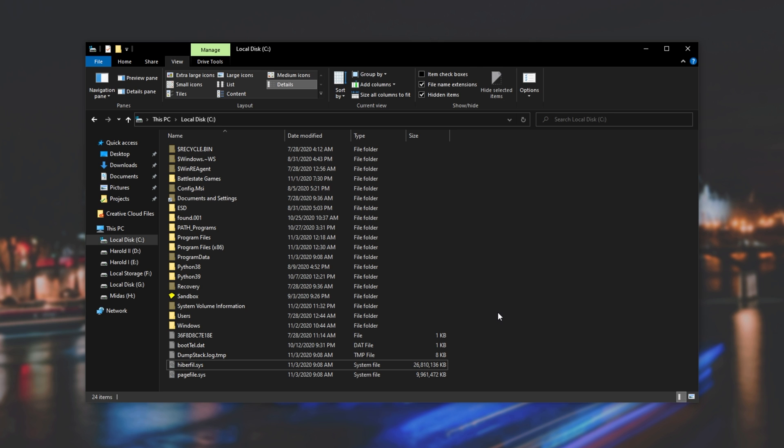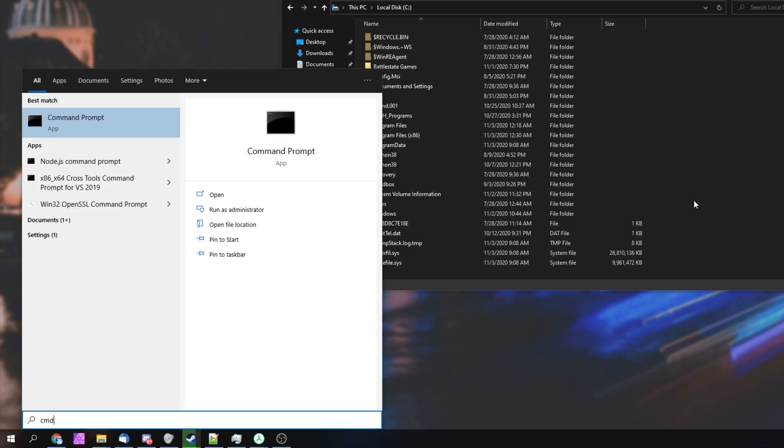So first of all, to get rid of this file, we simply need to turn off Hibernation. Press Start, type in CMD, and then make sure you have Command Prompt highlighted. Then, right-click, and click Run as Admin, or click it over here.